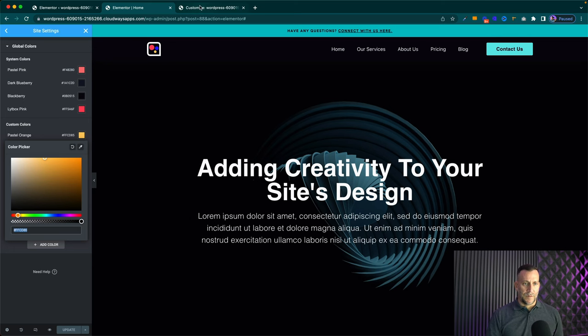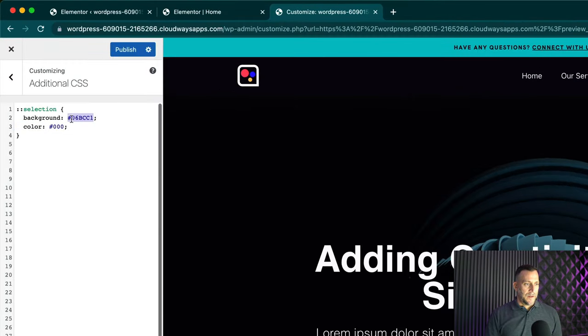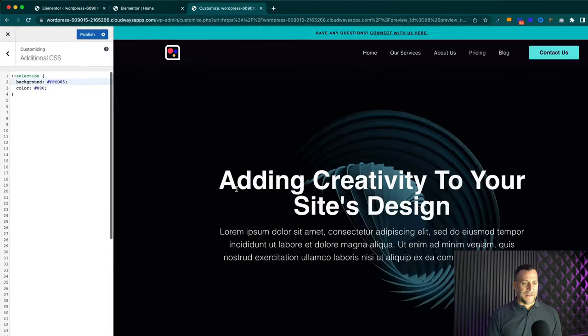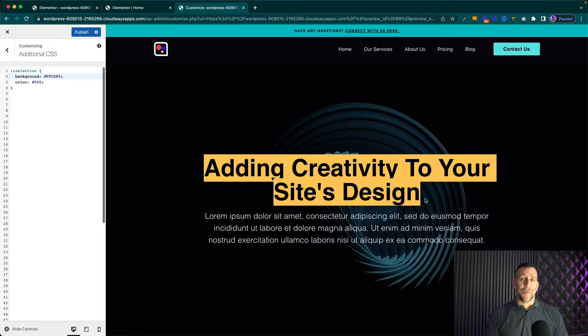I just copy the color code right here, go over to my snippet, go ahead and paste it. And now we got something that's really cool and stands out much better than that default blue.